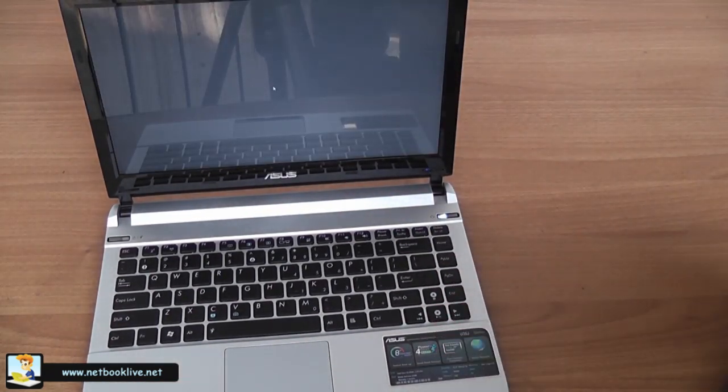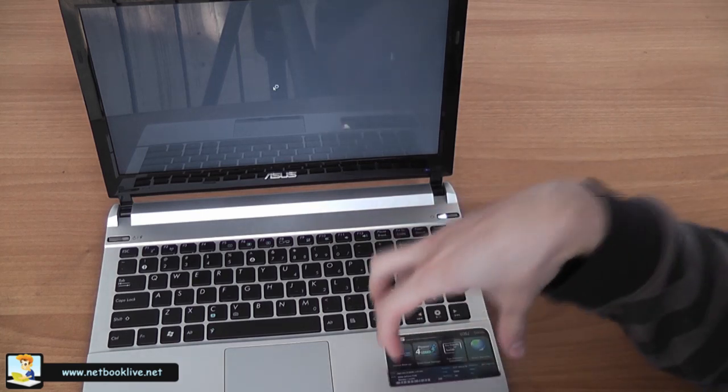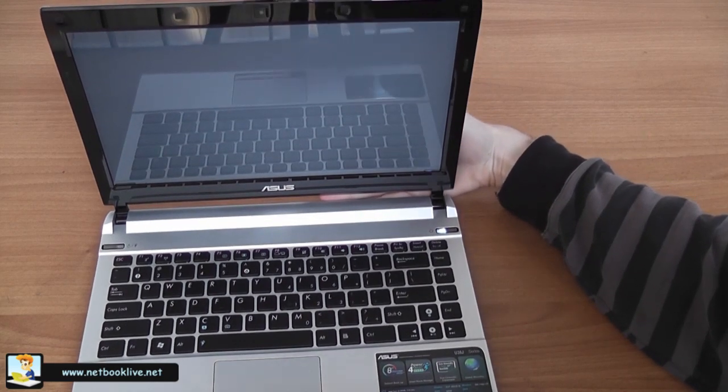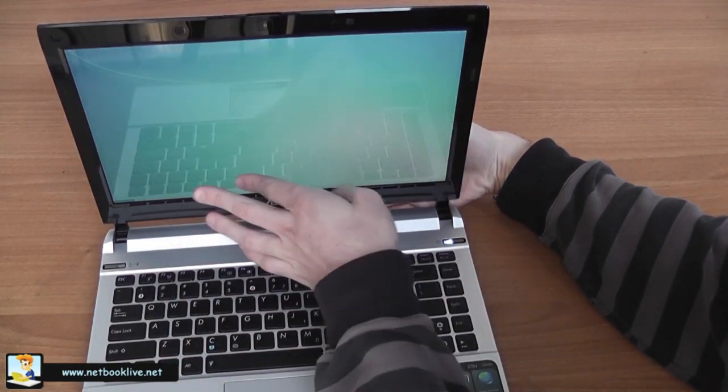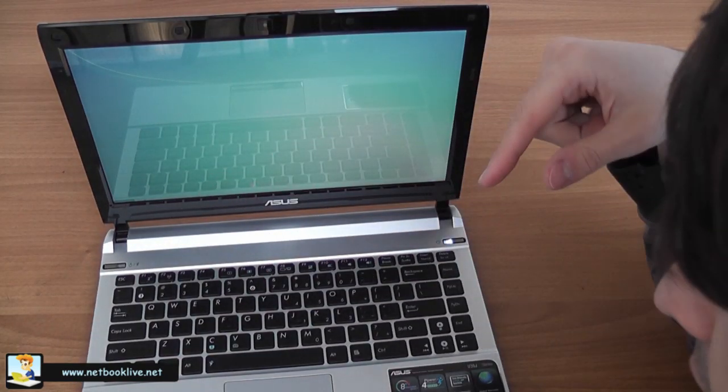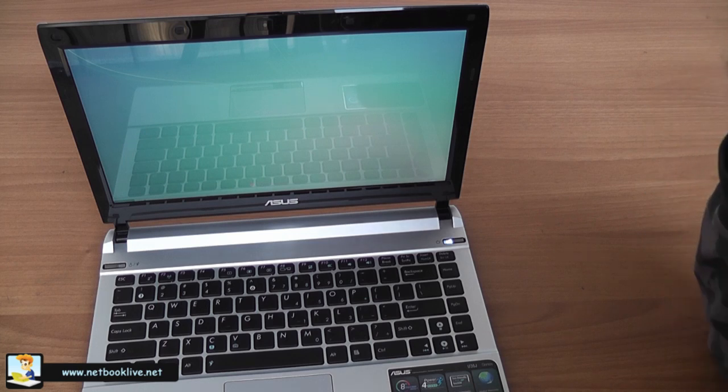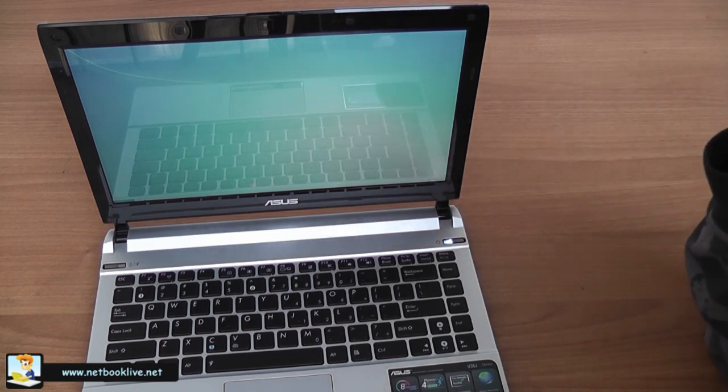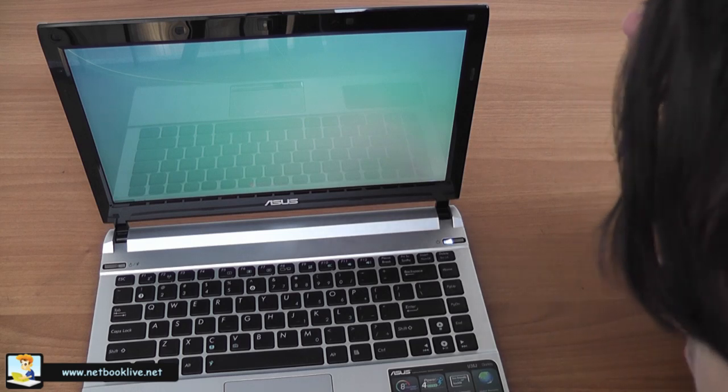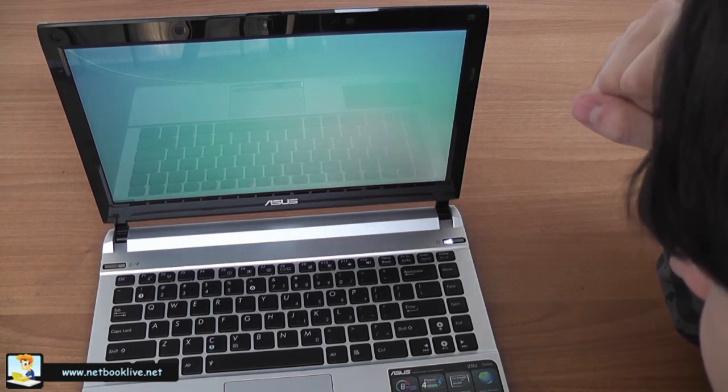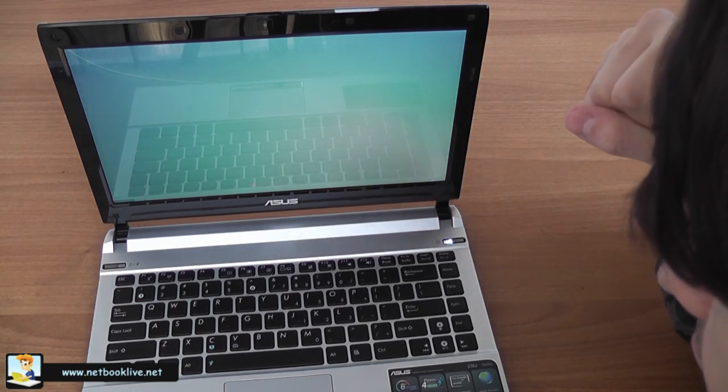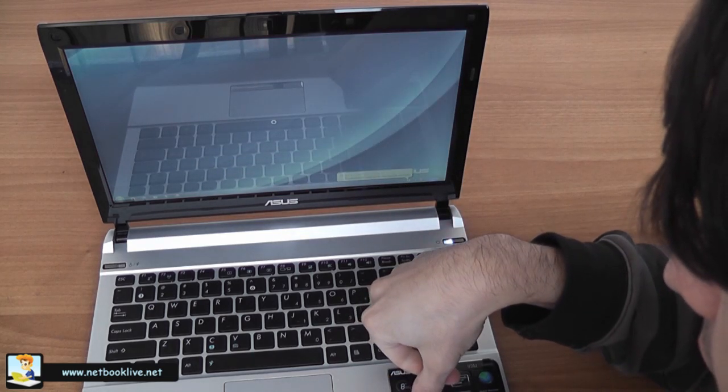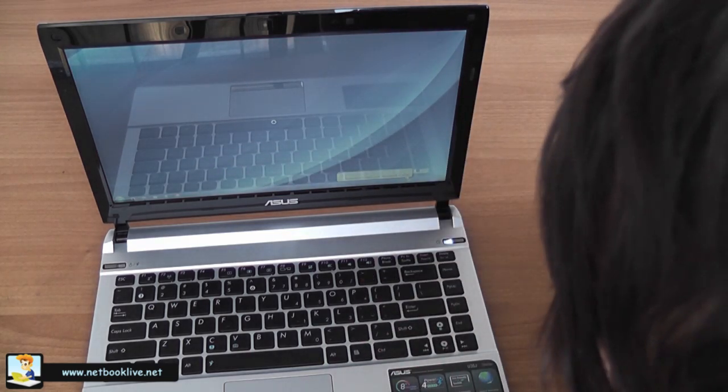In terms of specs, this comes with Core i5 and Core i3 processors. The version I have here is the lower-end version with the Core i3 380M processor, clocked at 2.53 gigahertz. It's a very new processor, not many details about it for now, but it's a pretty good processor. Also, it comes with dedicated graphics with NVIDIA GeForce 310M.